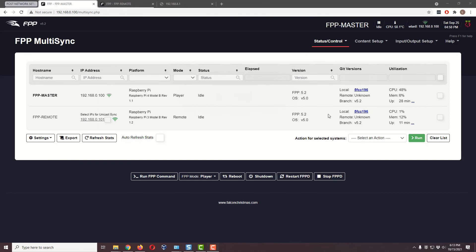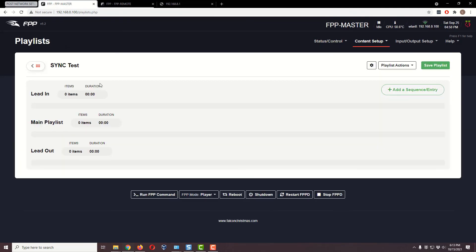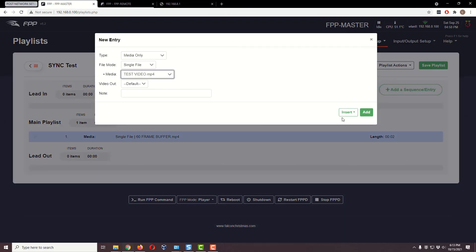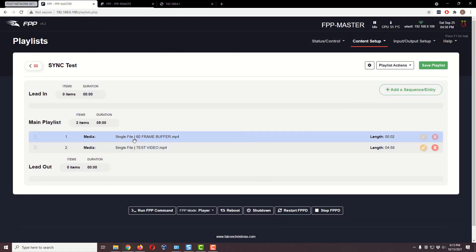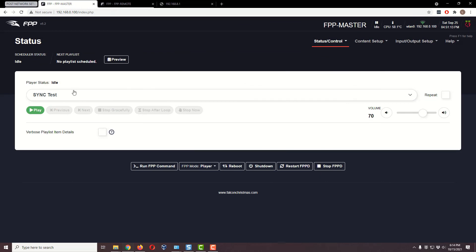Now let's make sure the remote has something to play. Go to Content Setup on the master and into the Playlist. Select our 'sync test' playlist and add both videos. I'm going to add the 60-frame buffer first — that's really important — and then add the test video. That order matters because we want the buffer to be the sacrificial first video. It's just 60 frames, two seconds at 30 fps, to kind of get things in sync before the real video. I'll hit Save Playlist.